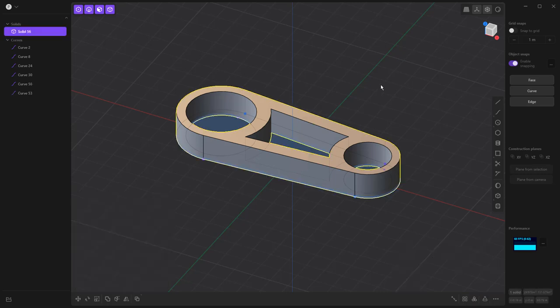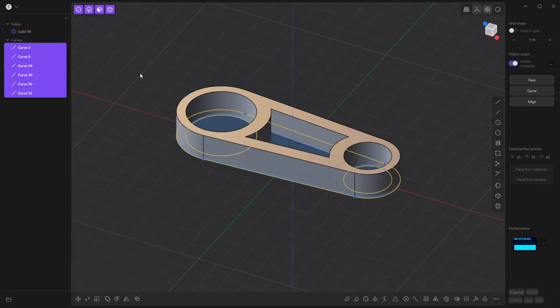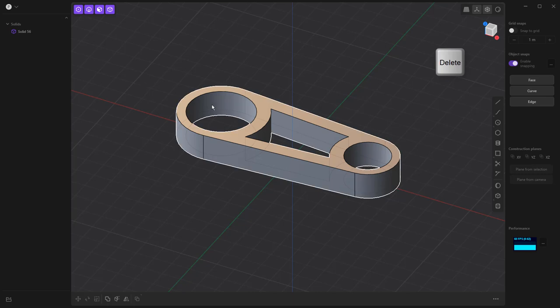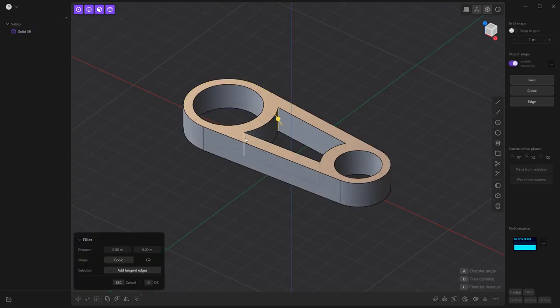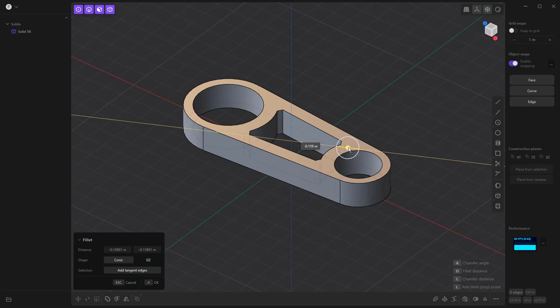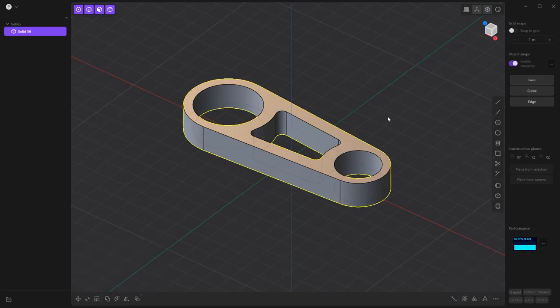We'll right click to accept. I no longer need the curves. So I'm going to shift, select them and delete them. Then I want to begin adding some fillets by selecting the body, selecting all these vertical edges, holding down shift. And again, if we pull one direction, we'll get a fillet. The other direction, we'll get a chamfer. So I'm going to pull it in to get a fillet, right click and accept.